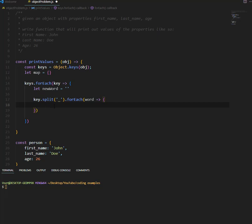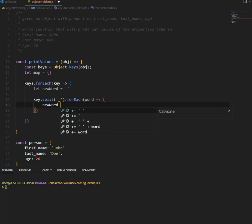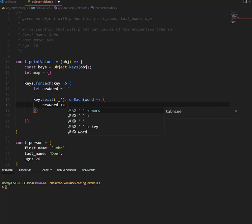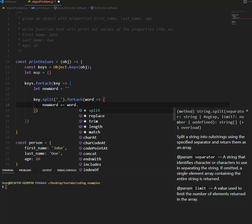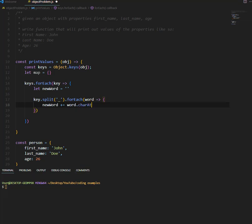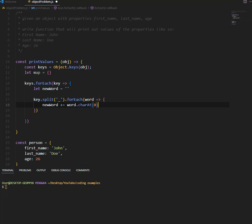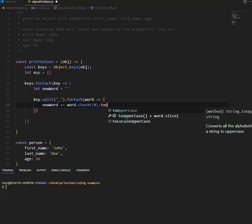Okay, so say new word, plus equal, because we're going to keep appending, it's going to be equal to this word, dot, we just need the first character, because we want to turn it, we want to uppercase it to uppercase.